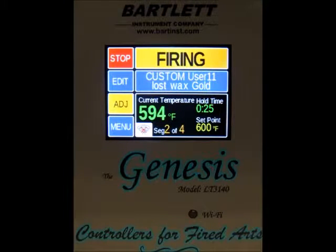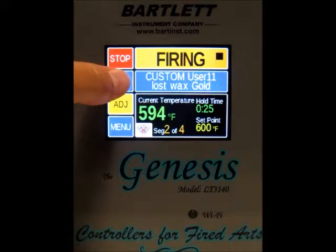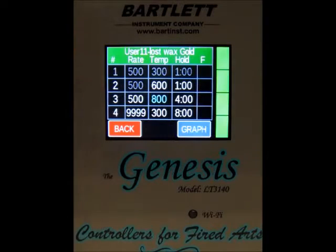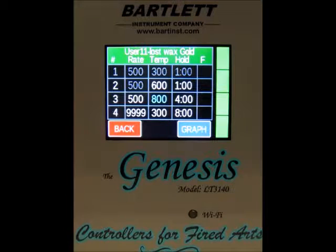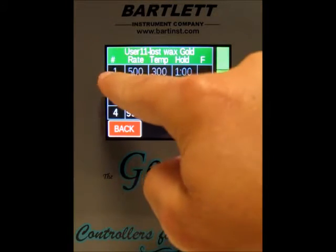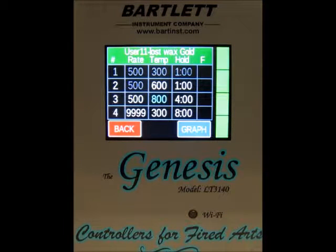The next thing to note is that we have the edit button right below that. You can use the edit button to make changes to the program. If you push the edit button, you can see each segment of our program — right now we've got a custom program, it's User 11. Segment one is grayed out, which just means that segment has completed, so you can't make any changes because it's already done.